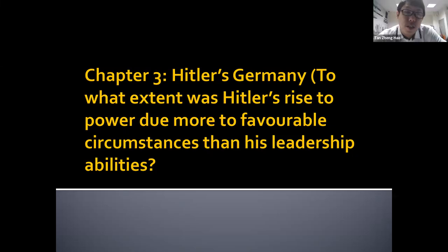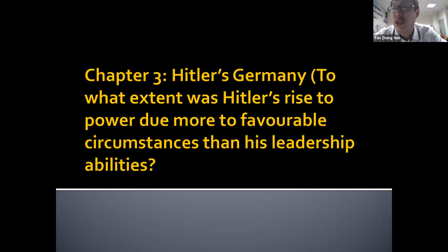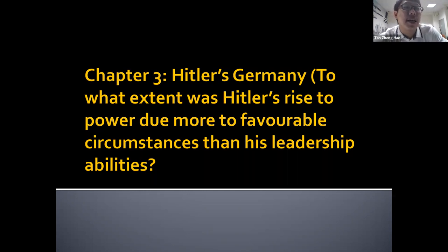Hi everyone. This is my lecture series on Chapter 3, Part 1. In this chapter, we are going to talk about the rise of Hitler. It kind of mirrors Chapter 2, where we talked about the rise of Stalin, then the impact of Stalin's rule. So in Chapter 3, it's something similar — how did Hitler rise to power? After that, we evaluate Hitler's impact on Germany. We're going to focus on the first part: how did Hitler come to power?